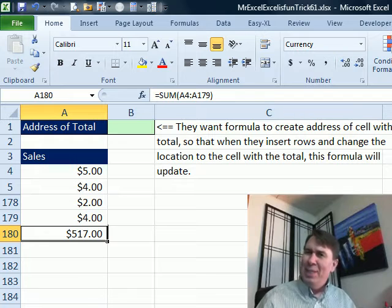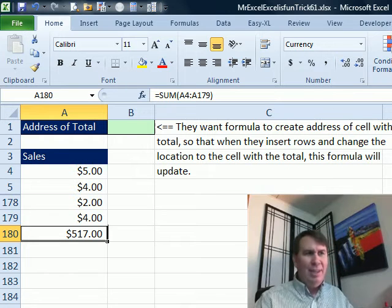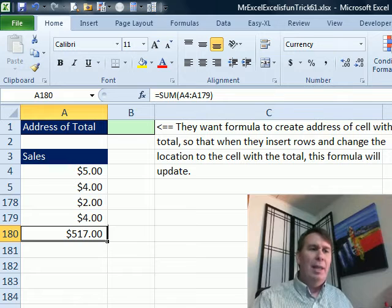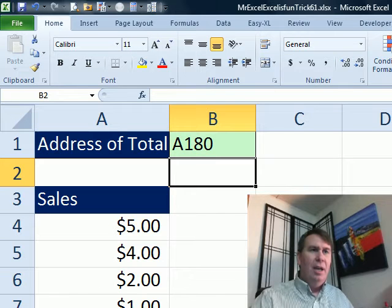Now maybe they want to use that in INDIRECT. I don't know. But anyway, if they insert more rows, they want to figure out where that total is.